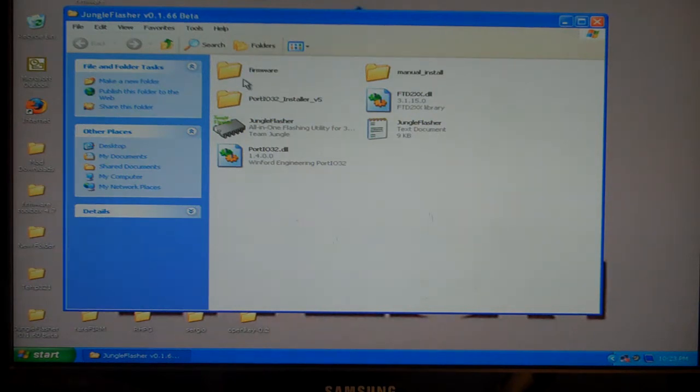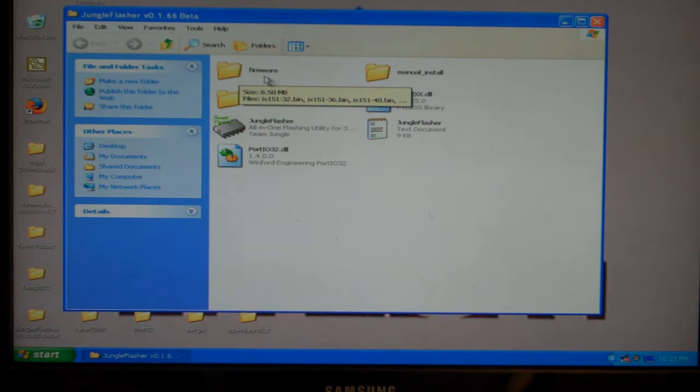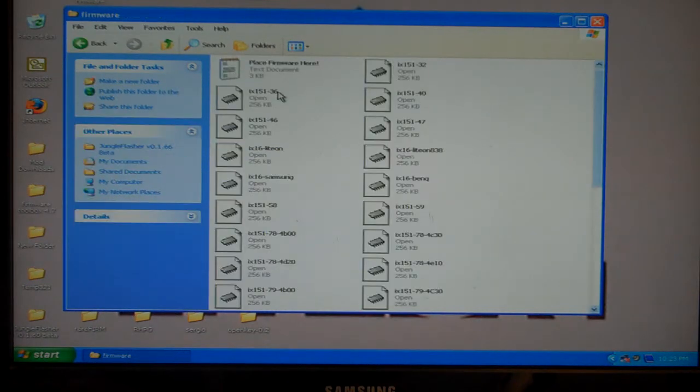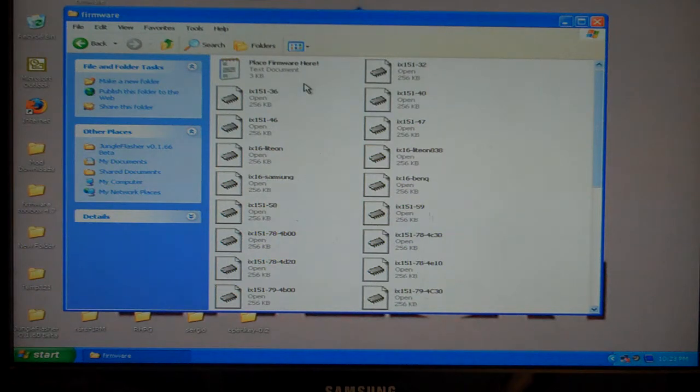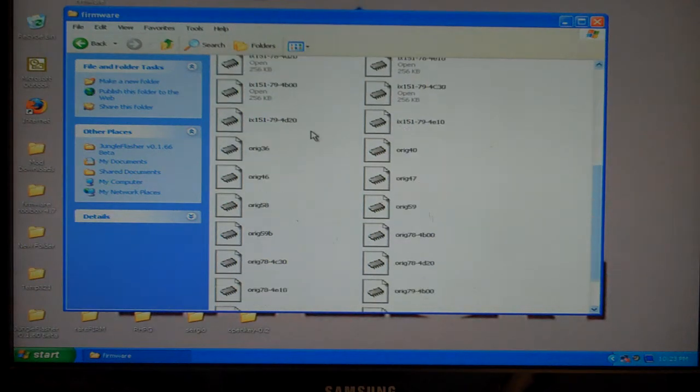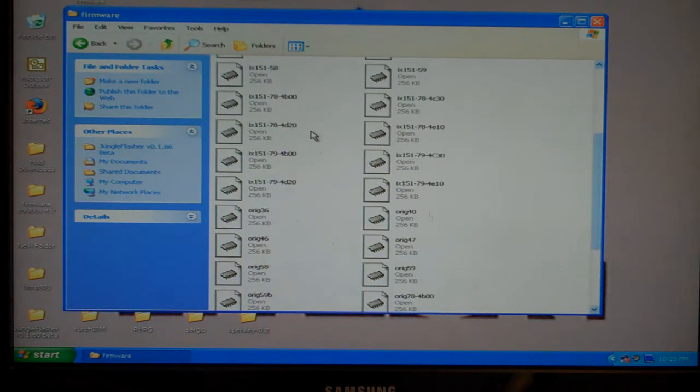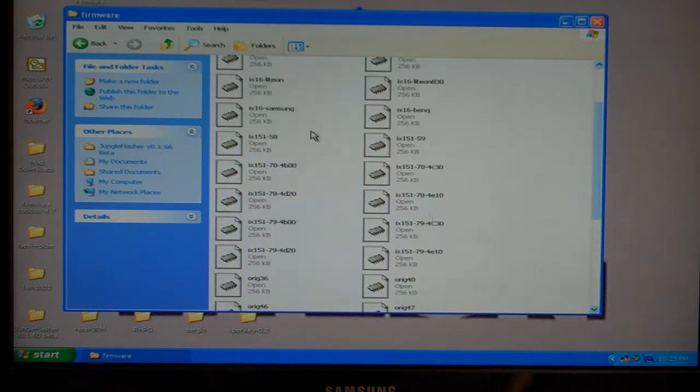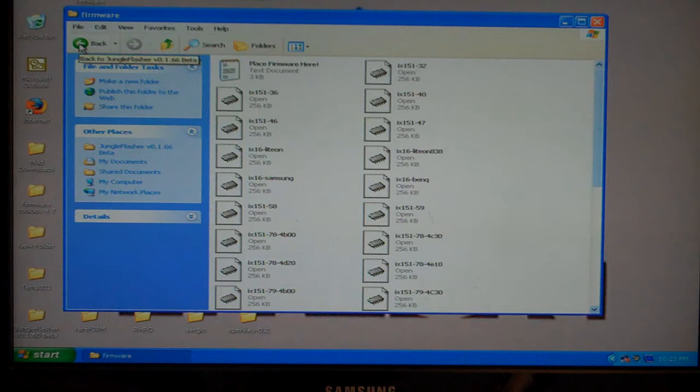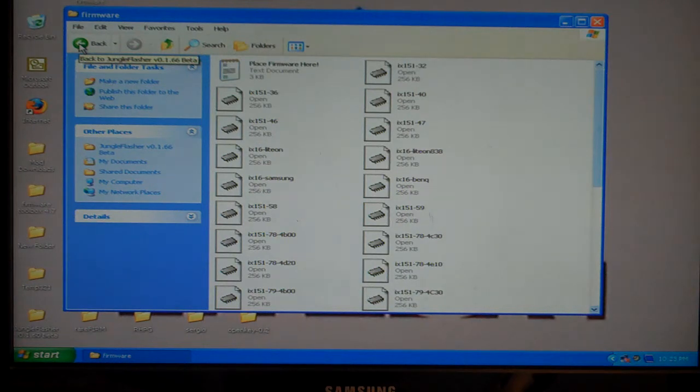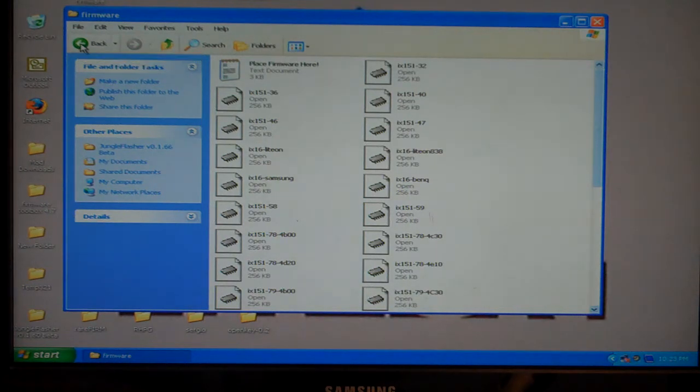You open that folder up and it says place firmware here. It means exactly that. Go ahead and load up all the firmware, the originals and the iXtreme for whatever drives you plan on flashing and just put it in there. That way Jungle Flasher can use that as a resource.